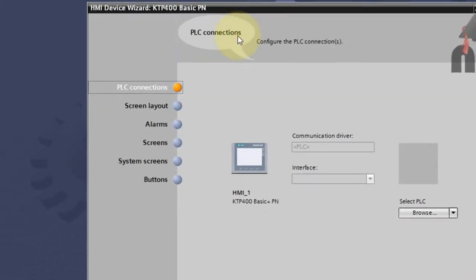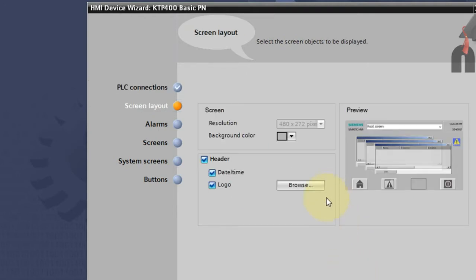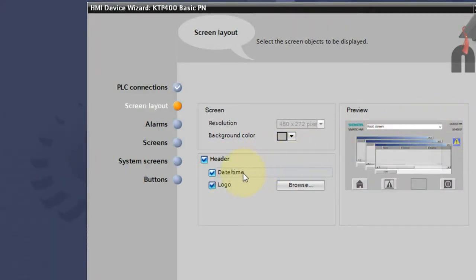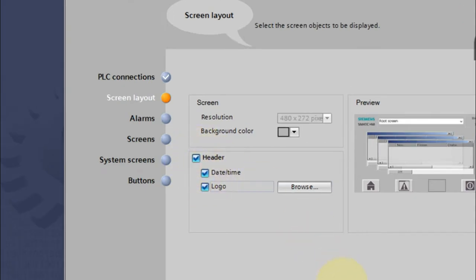This is the device wizard where we define parameters for the HMI. The first step asks for the PLC — we're not dealing with PLCs yet, so let's skip this part. Next, it shows resolution settings which are fixed and cannot be changed. You can also configure the header — whether to show date and time, include the Siemens logo, or add your own logo.